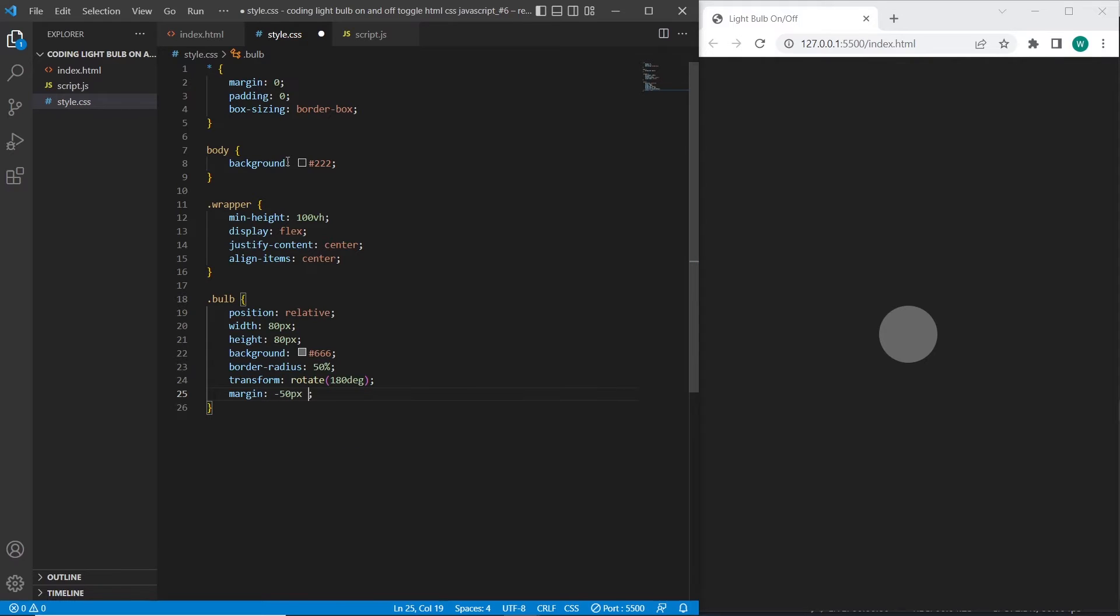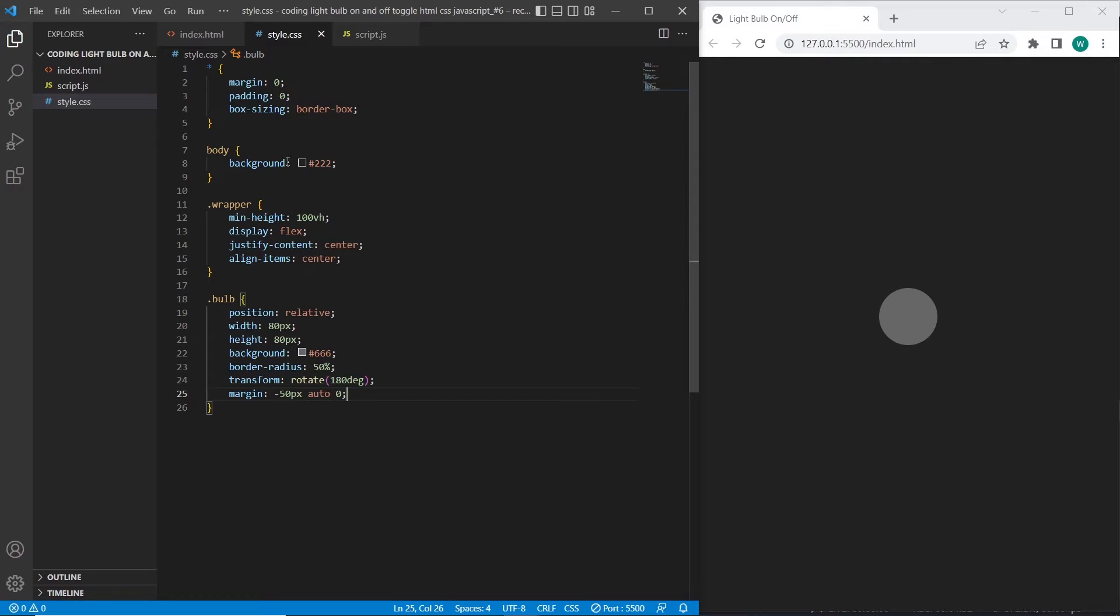I will add minus 50 pixels to move it to top, auto to make it centered and zero for bottom.